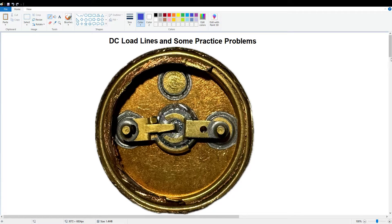Welcome to video 15. Today we're going to discuss DC load lines and work a few practice problems related to the previous video where we did the Q-point derivations. The picture on the screen is a 2N277 germanium power transistor with the top cut off — I bought a bunch of these back in ninth grade in 1972 and still have them, so I figured I'd show you an old-school germanium power transistor.